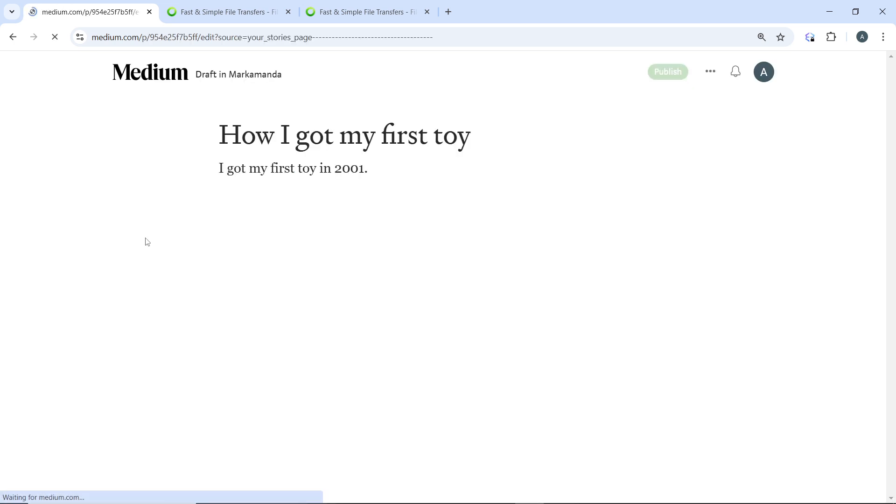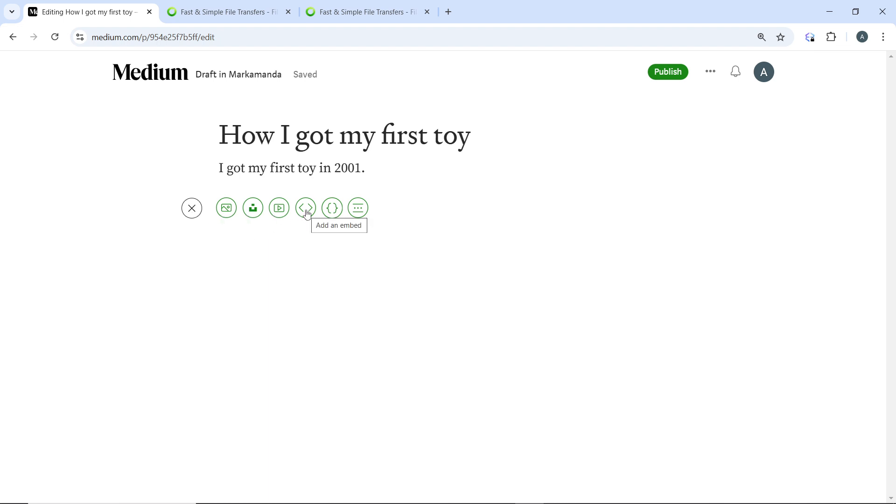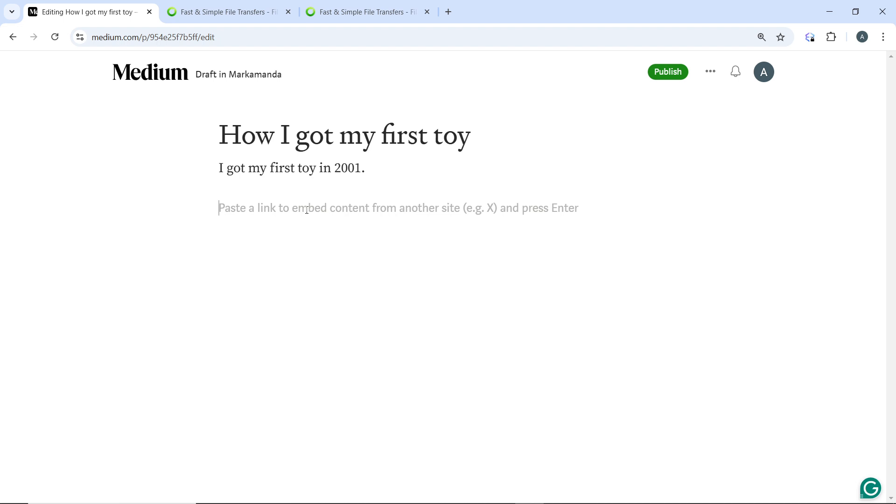Now in your Medium article, click on the plus button that is here. Once you click on that, you're going to see the embed option which we have here. Click on the embed option, then paste the iframe embed code from YouTube or Vimeo into the embed box.